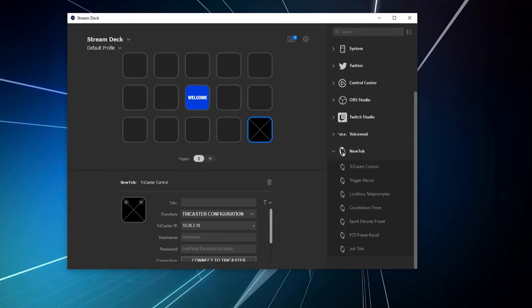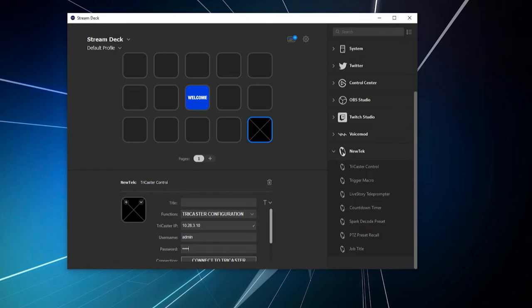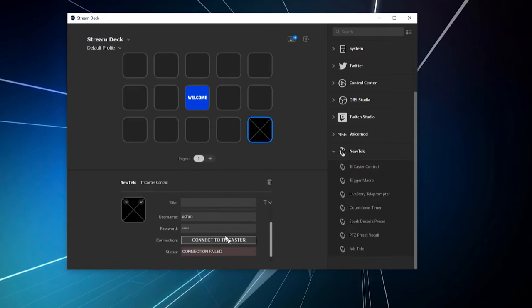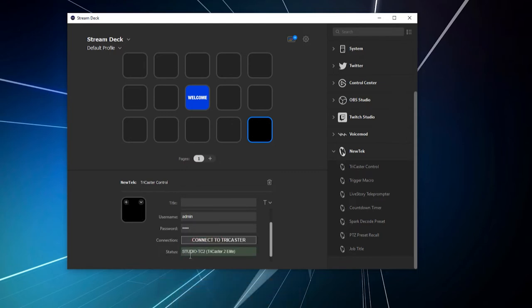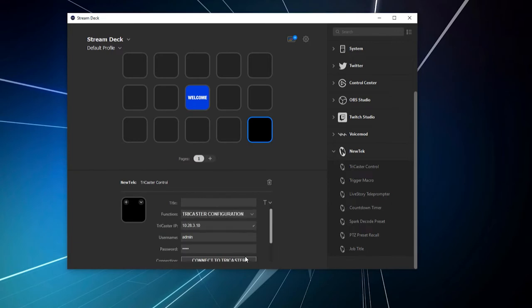And then the username and password. This is going to be the username and password that you may have put on LivePanel. So, typically, it's going to be admin, admin. So, admin for both. Unless you have gone through and made a custom username and password for your LivePanel. But once you do that, all you have to do now is just press connect to TriCaster, give it a second, and there we go. It'll show you the name of the TriCaster you're connected to. And from here, you're pretty much good to go.